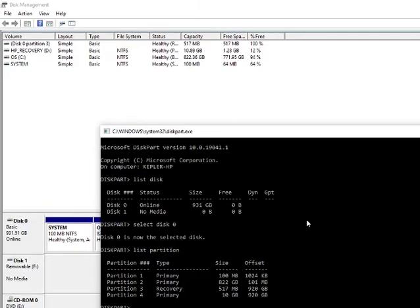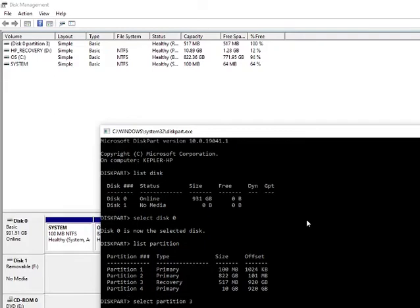We're going to select partition 3 in my case. Obviously different in yours if applicable. And it's confirmed. Now this is the point of no return. We're going to delete this now, which is what we want to do. But if you do this on the wrong partition, this video won't cover any resolution to that. So just proceed with caution. Basically just be really careful. Double, triple check if you have to.